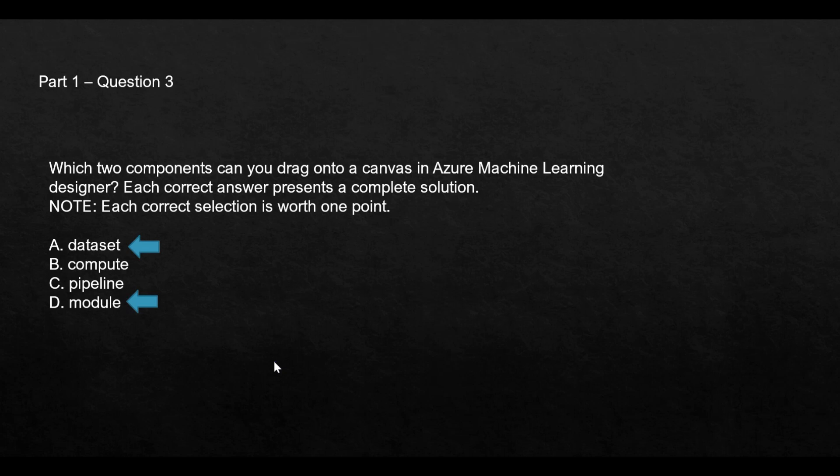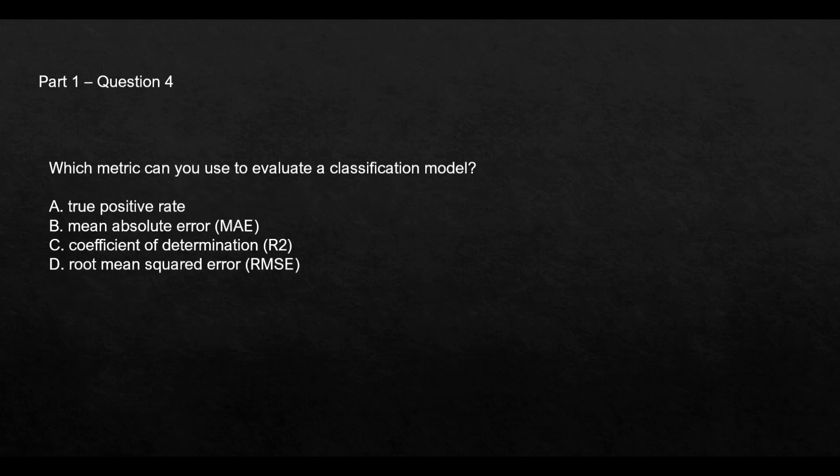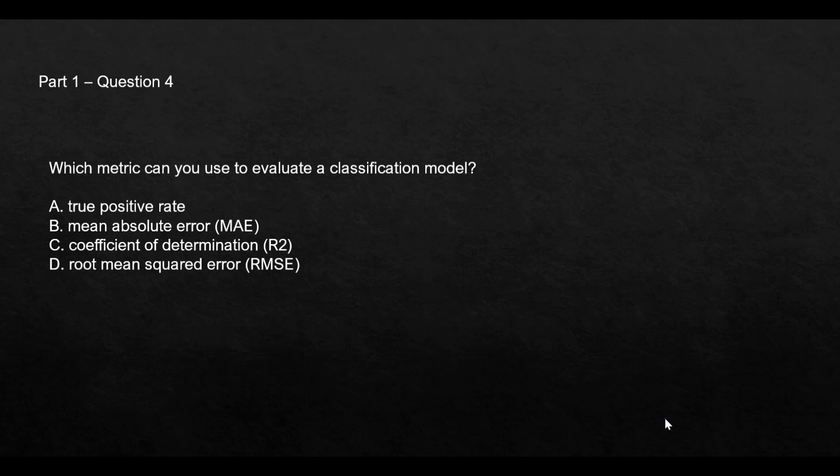This question is asking which metric you can use to evaluate a classification model. If you see these metrics, some don't even apply to classification models. B, C, and D would not necessarily apply to a classification model. True positive rate would apply. Let's first understand the confusion matrix.